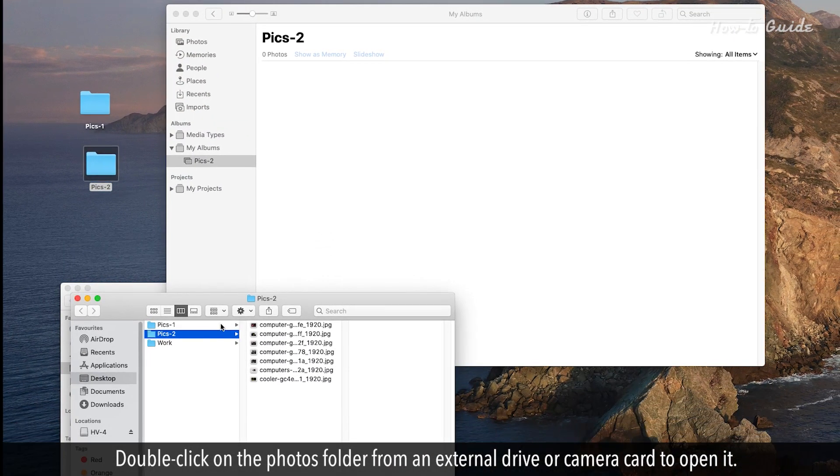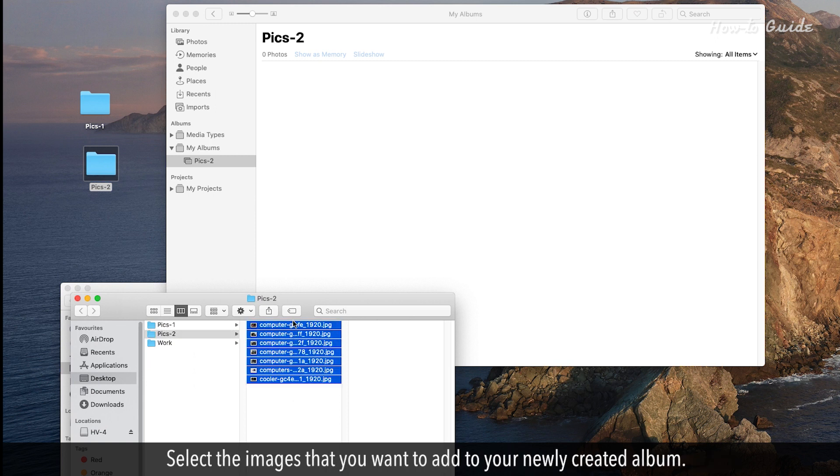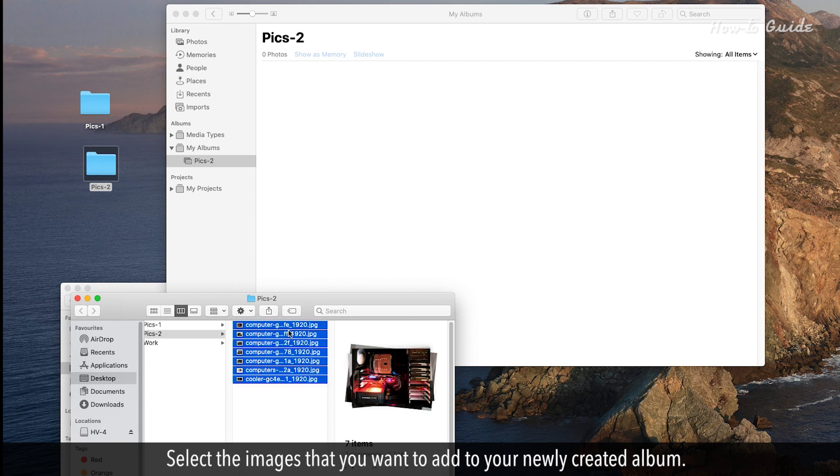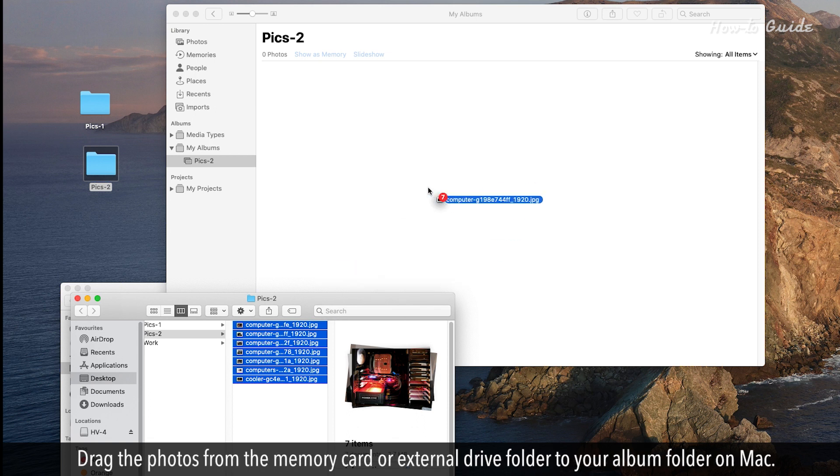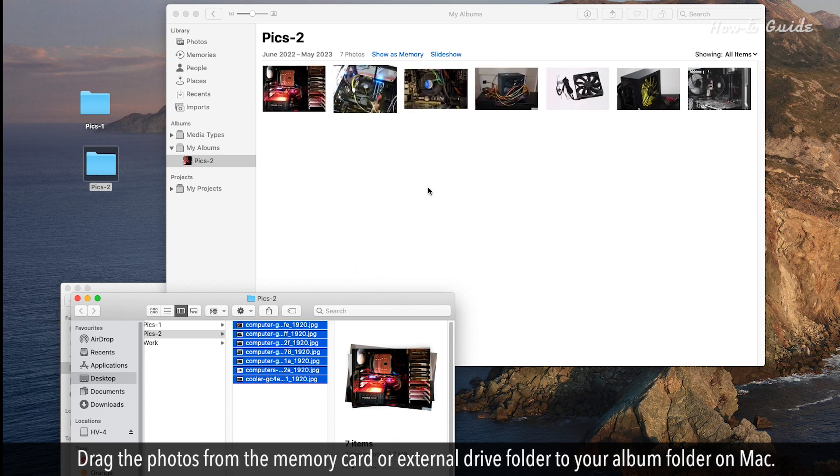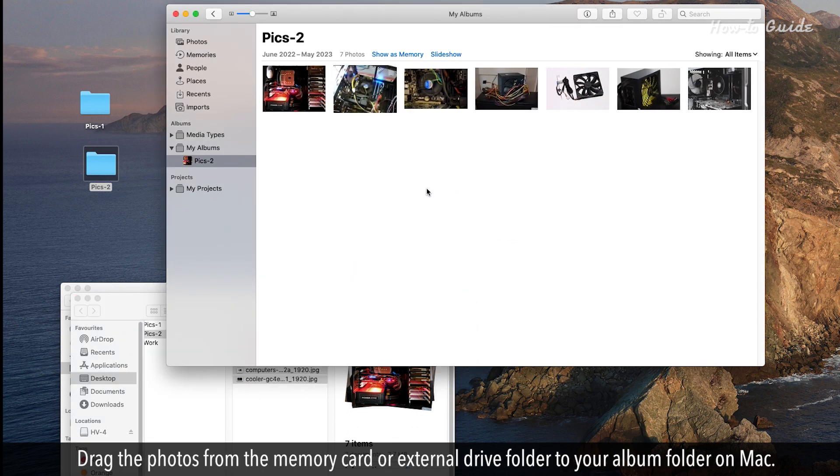Double-click on the Photos folder from an external drive or camera card to open it. Select the images that you want to add to your newly created album. Drag the photos from the memory card or external drive folder to your album folder on Mac.